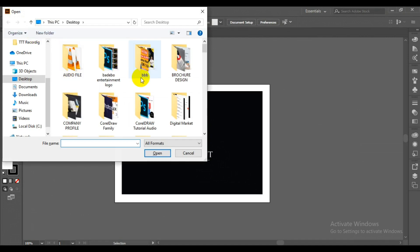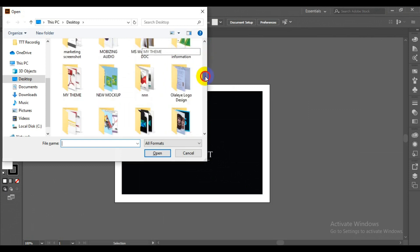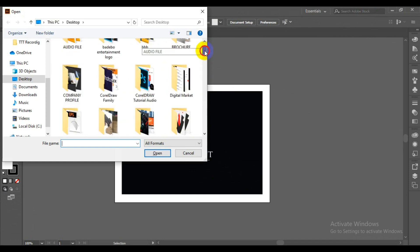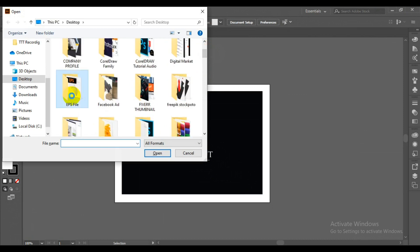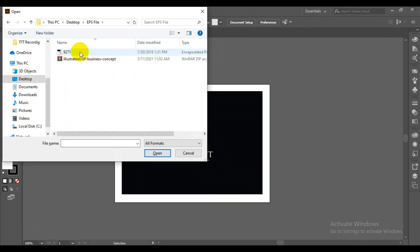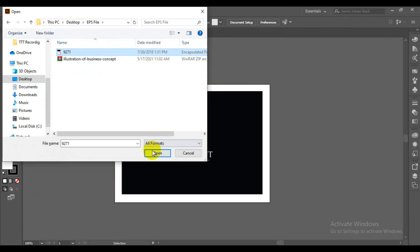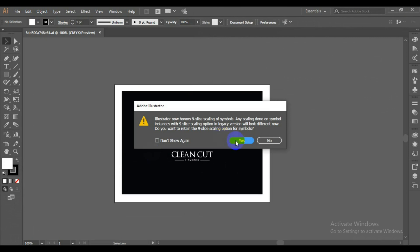You have to look for where you saved the EPS file. I'm going to scroll down and look for my EPS file. Here we go — I'll select the first EPS file, click Open, and then click Yes on the dialog that appears.